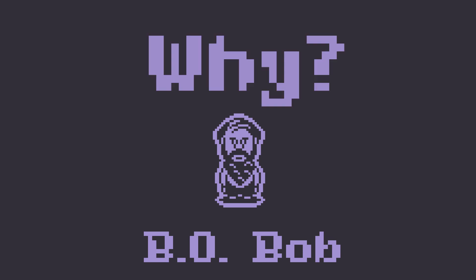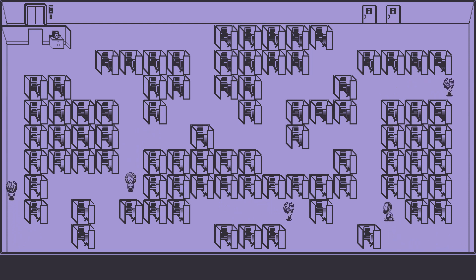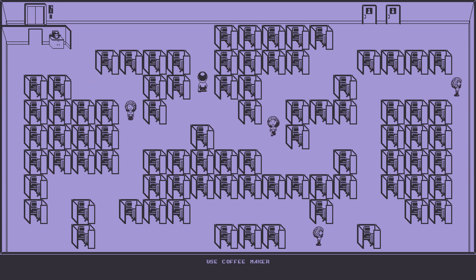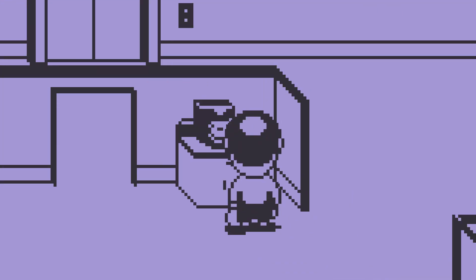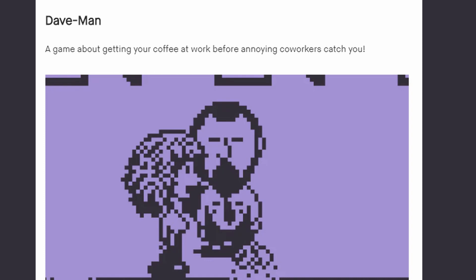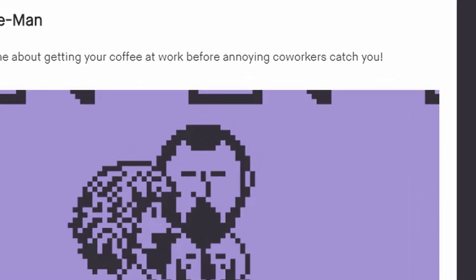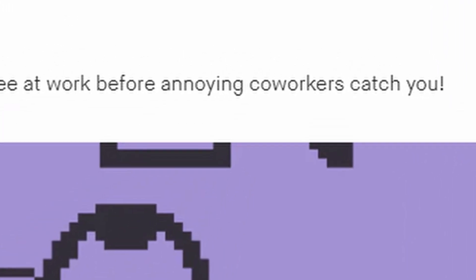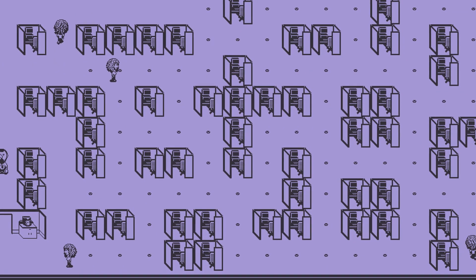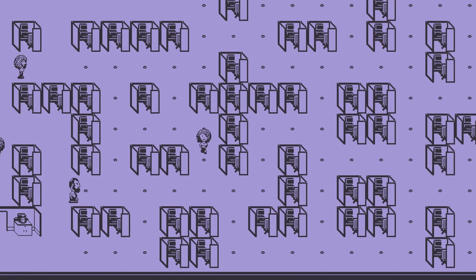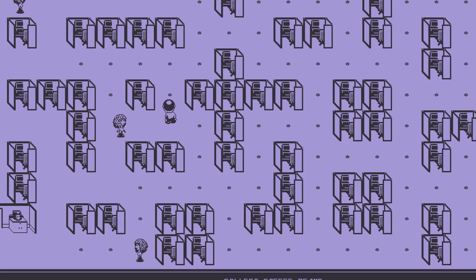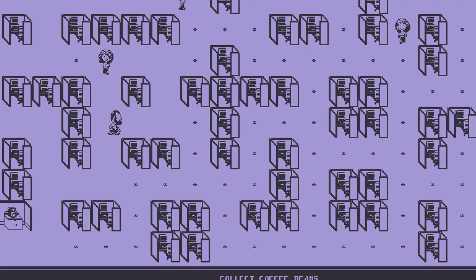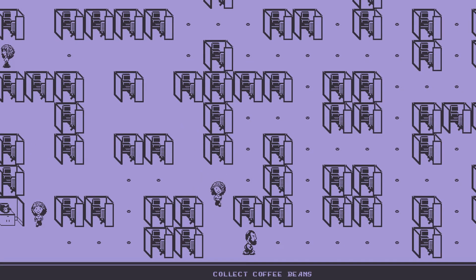So B.O. Bob was created for two reasons. One, to give a little variety to the levels and challenge so Chatty Cathy isn't the only obstacle. Two, because I also realized that I kept marketing my game as Dave trying to avoid annoying co-workers, plural, even though Chatty Cathy was the only co-worker to avoid. I did this kind of for brevity and marketing, as I didn't want to have to explain who Chatty Cathy was.